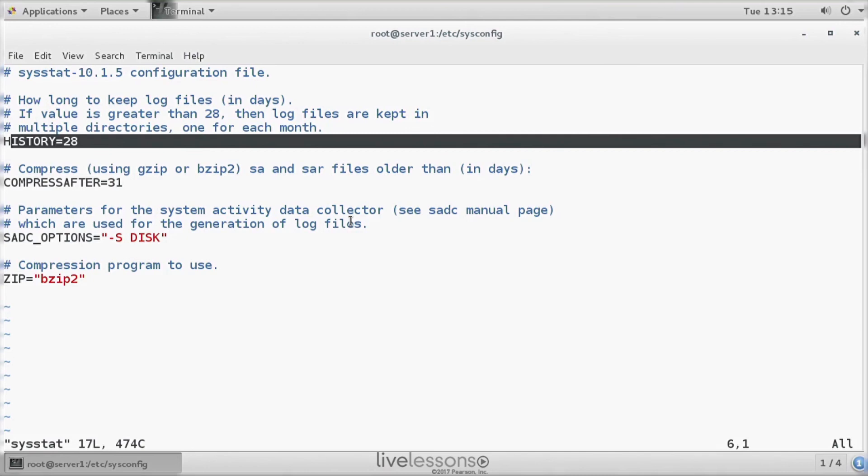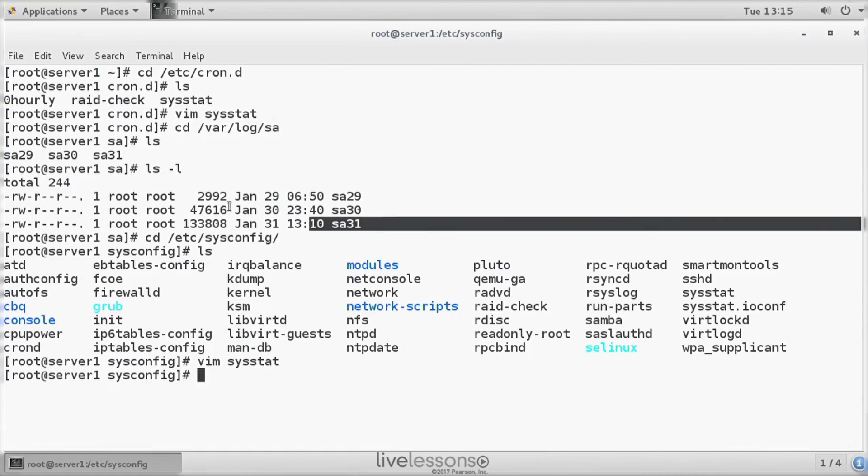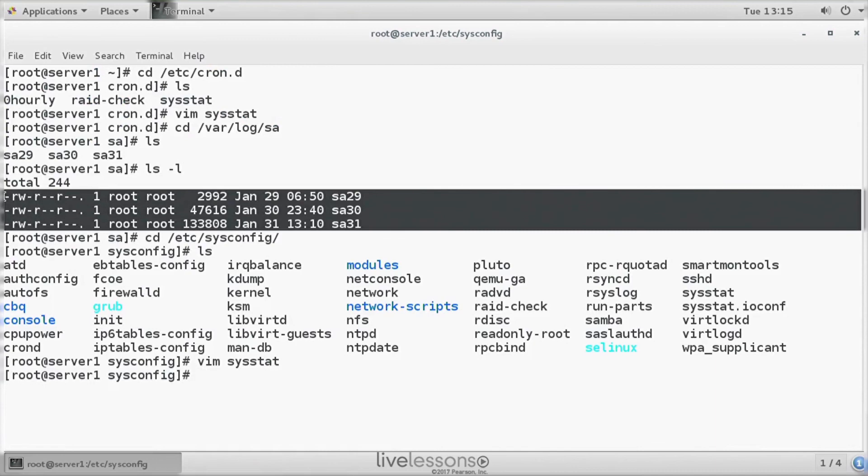And if all of this is active, and you do have these files in the log directory, then you can use the SAR command to analyze what's happening. I'll show you in the next lesson.